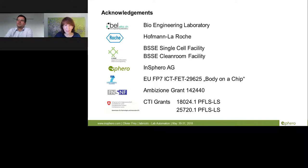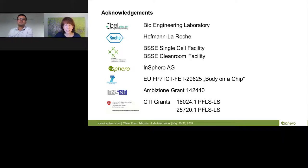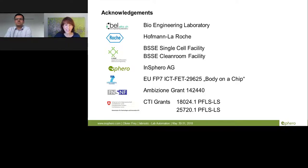I would like to once again thank Dr. Frey for his presentation, and thank LabRoots for making today's educational webcast possible. Today's webcast will be available for on-demand viewing through August 31st, 2018. You will receive an email from LabRoots when the webcast is available for replay — please share that with colleagues who missed today's live event. Thank you for joining us. We hope to see you again soon. Goodbye.